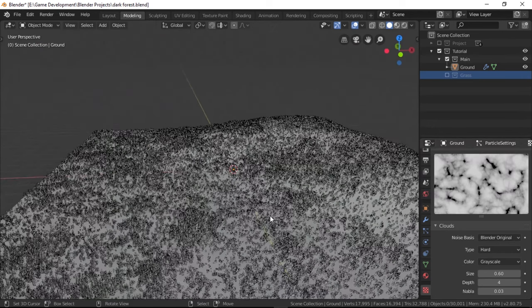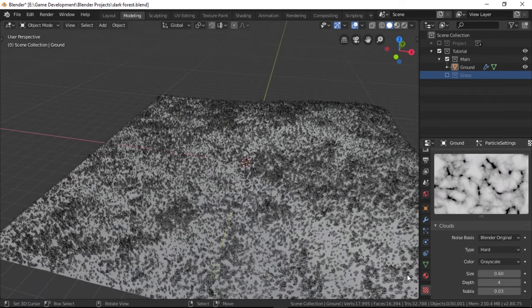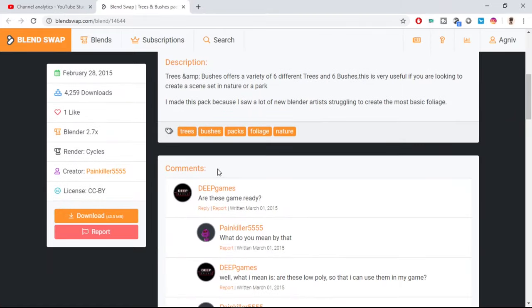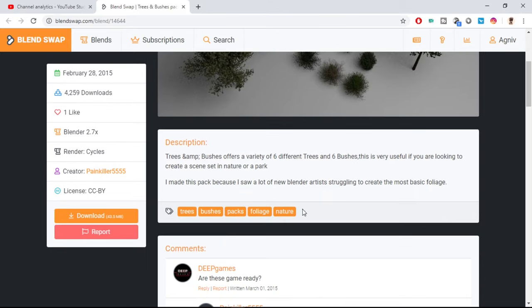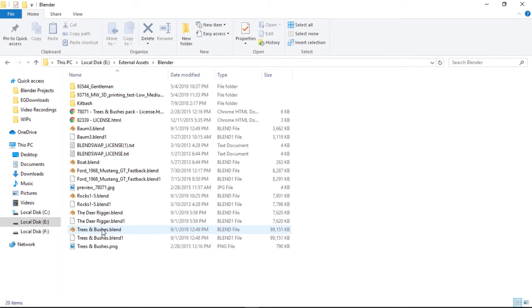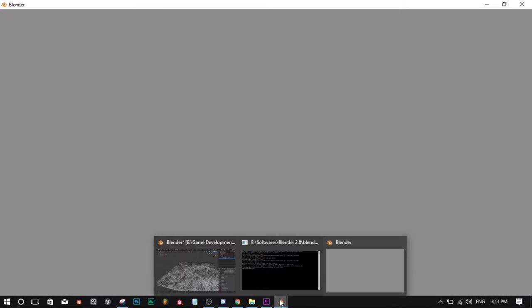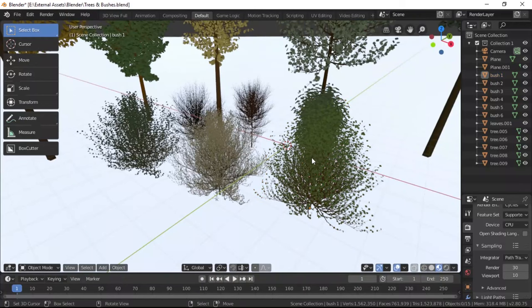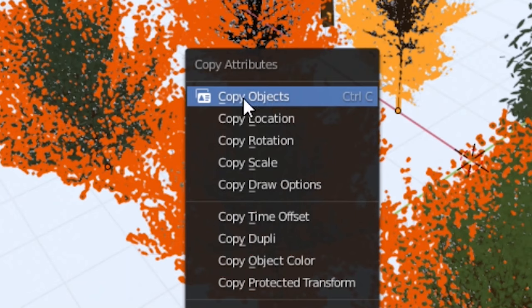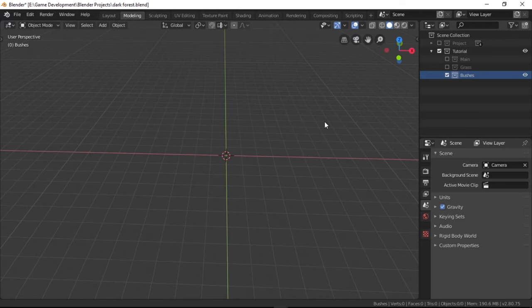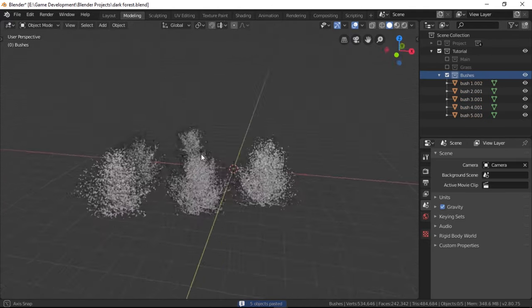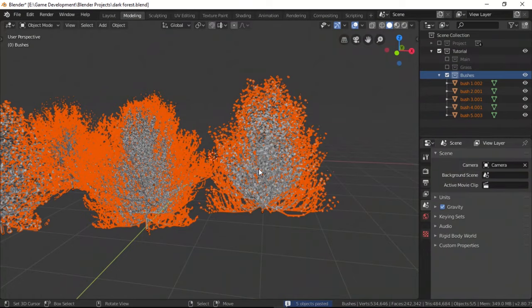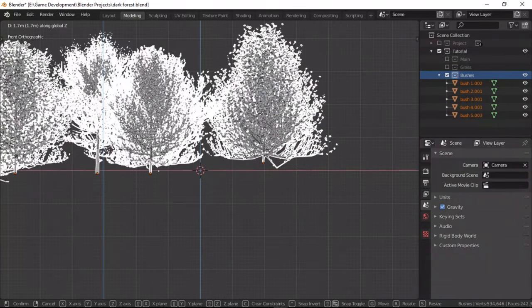Let's now add some more vegetation. This time we're going to be adding some bushes. I've linked a Blend Swap page in the description where you can get these bushes and trees from. So after you download the project, just open it up in another Blender instance and just select the stuff that you need and hit Control C and then select copy objects. Now head back over to your main project and just press Control V to paste the copied objects. Make sure to paste them in a new collection named bushes so that we can easily use them as particles on the field later.